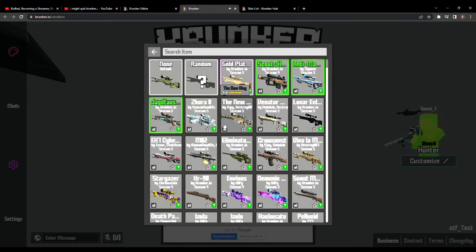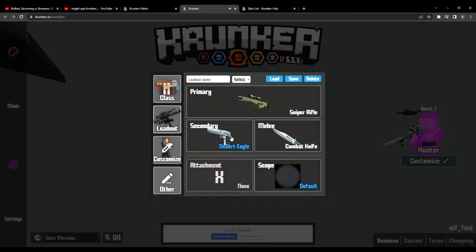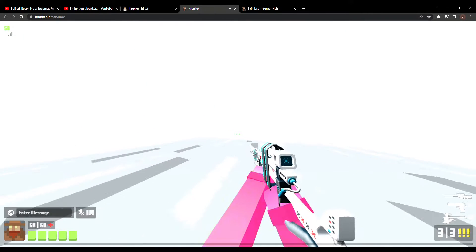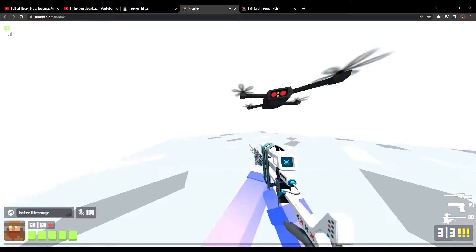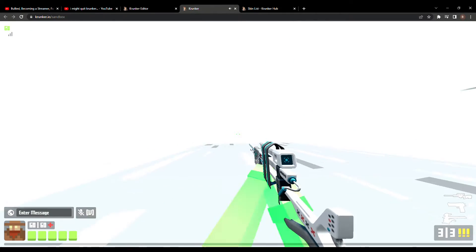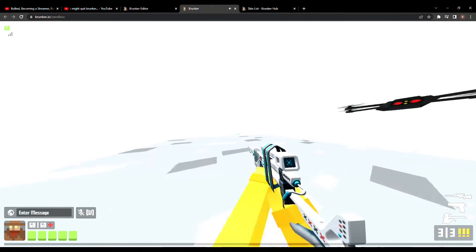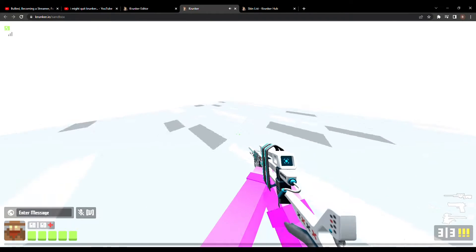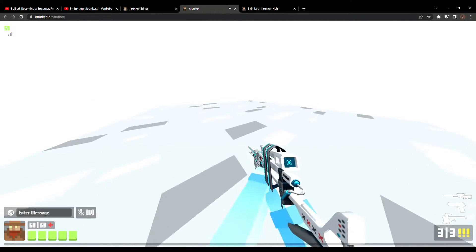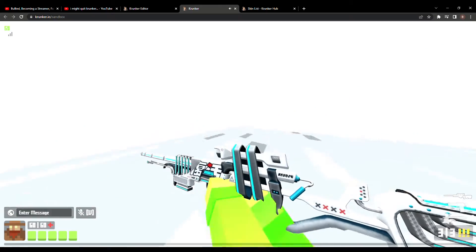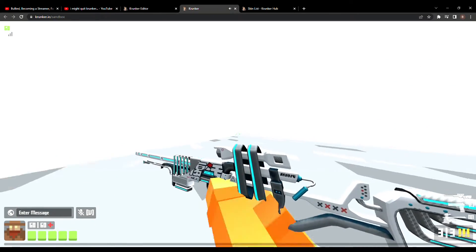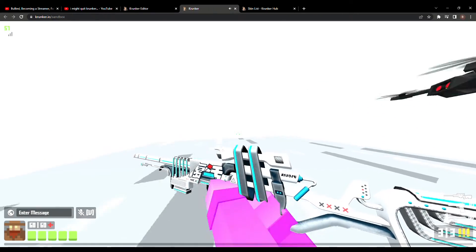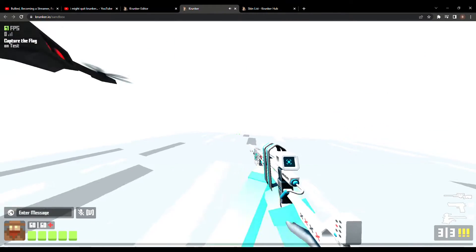First off we have the Zora 2 sniper. I hope I'm saying that right. Look at this thing! Oh my goodness. I don't know why I'm moving when I'm not even pressing anything, but look at this sniper. Oh my goodness, this is wow.